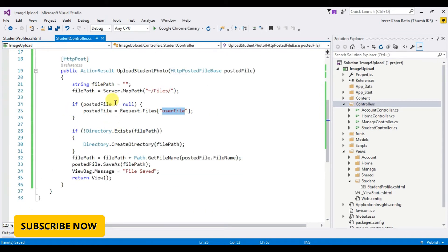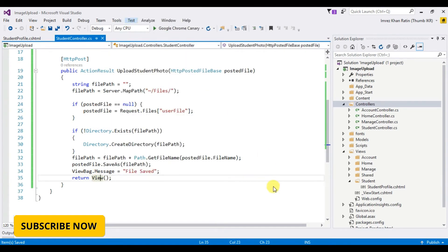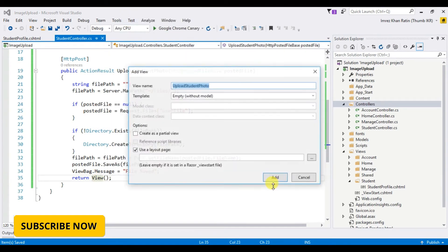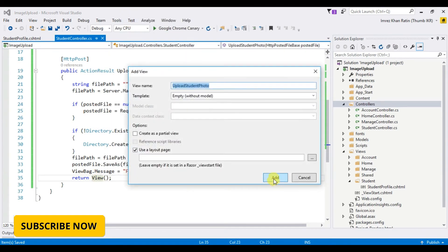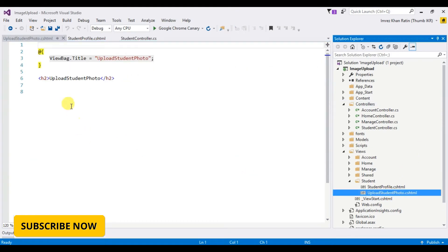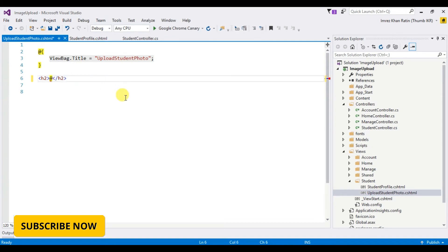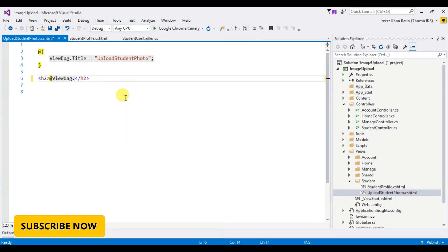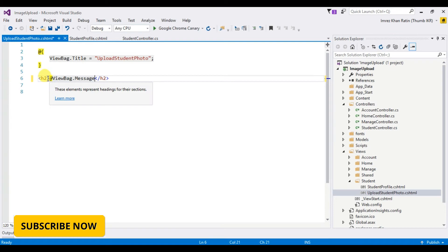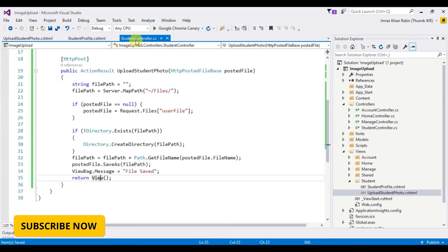Let's create upload student photo view. Add view. I want to show the message, add this message.